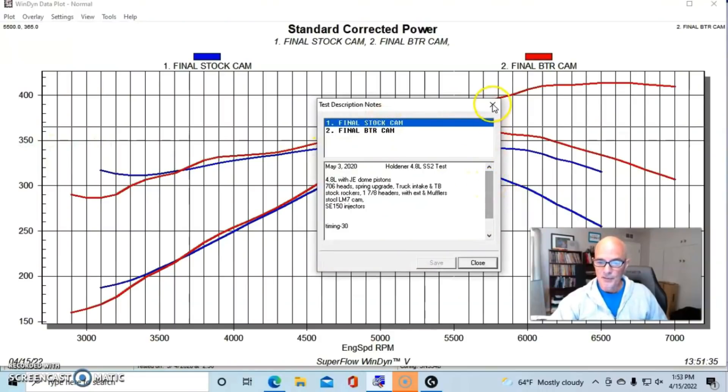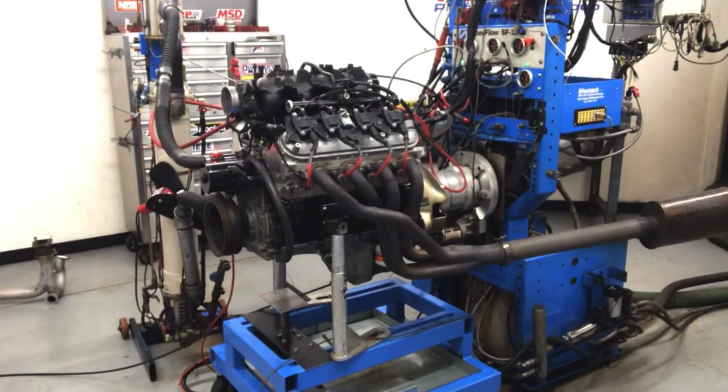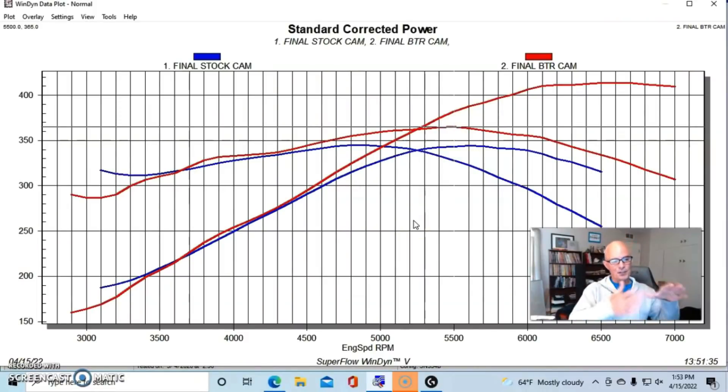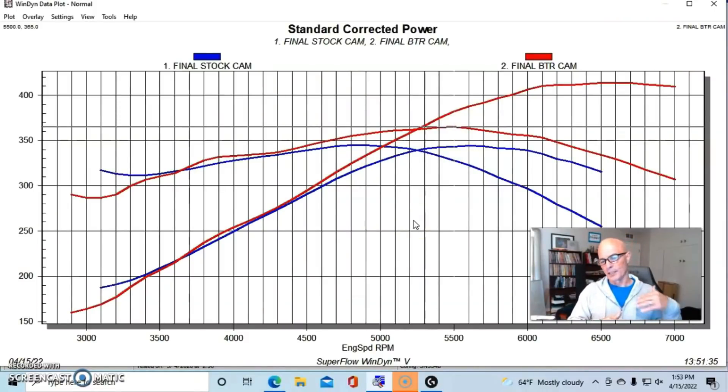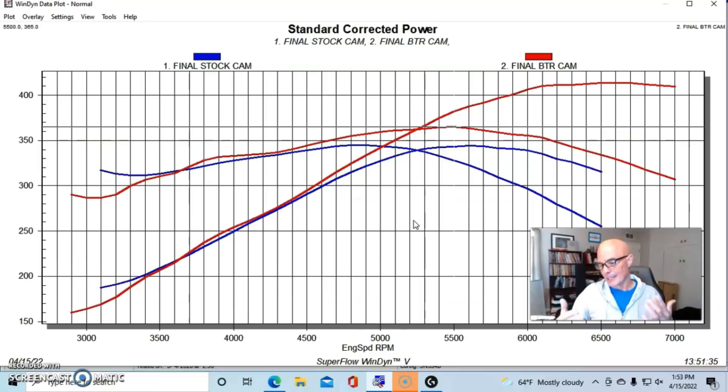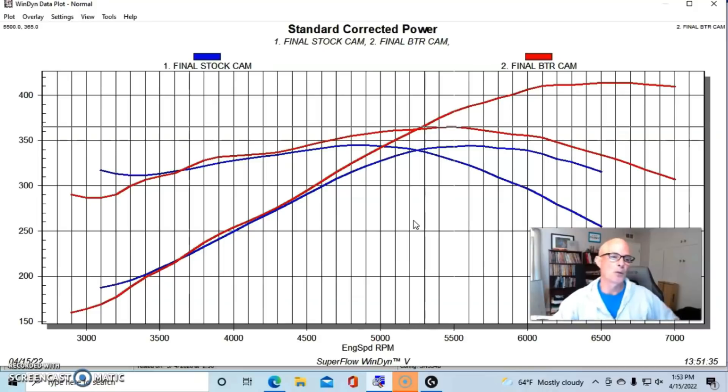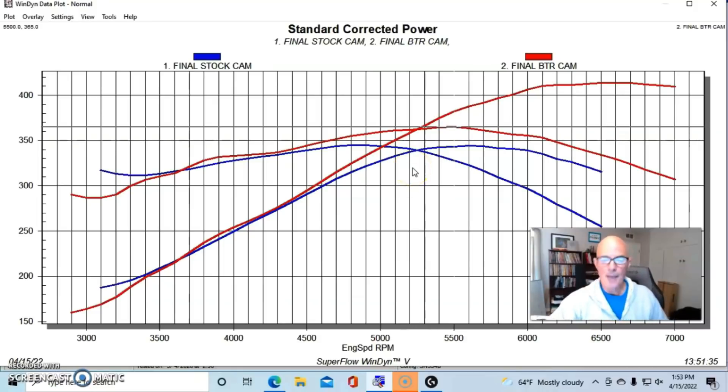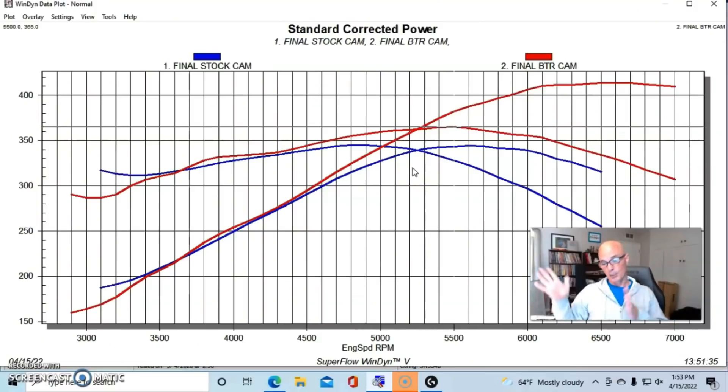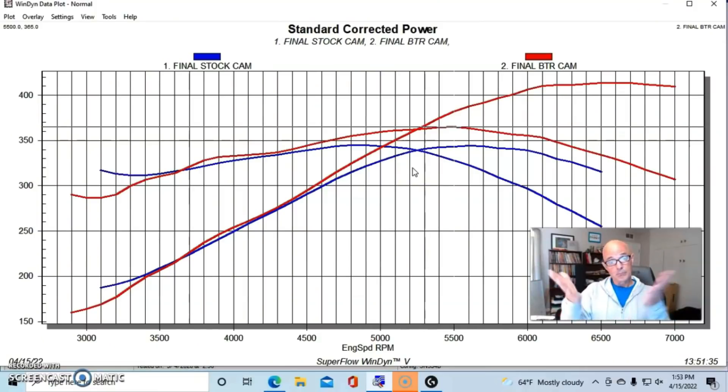If we simulate a full exhaust, the difference in the camshafts down low is a little bit less. Obviously on a stock 4.8, an inch and seven-eighths header doesn't need to be there. We could get away with a lot smaller. But let's find out what happens now when we add the turbo to this combination, because we're doing cam, springs, and then turbo.